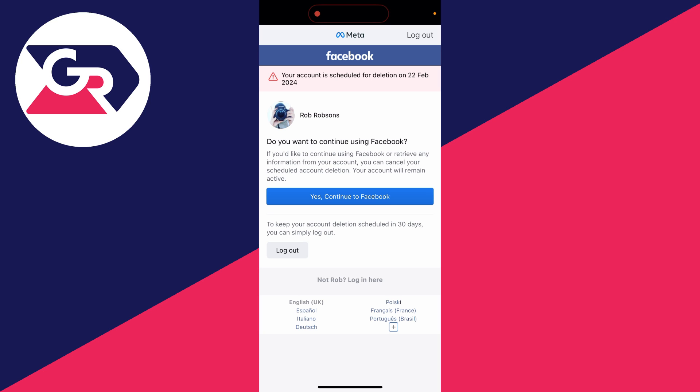I'll press yes to continue to Facebook. If you wish to keep it being deleted you could press log out, but I want to continue to Facebook.